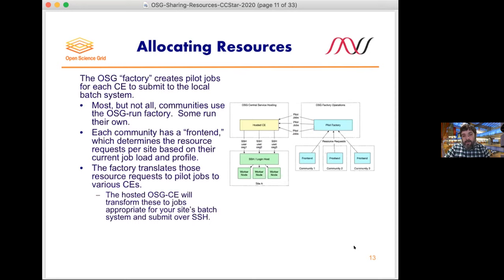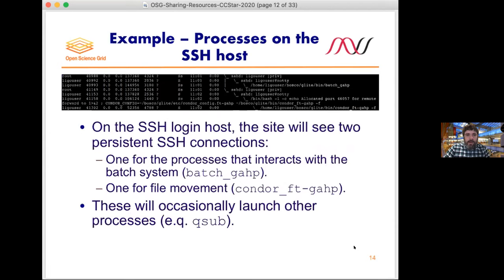GlideinWMS is the system we use to make sure that if we ask for resources from the site, those resources are actually used by the various communities. On the login host, you'll see two persistent SSH connections per community. One connection interacts with your batch system — submitting pilot jobs, looking at status, removing them if no longer needed. The other is for file movement, getting log files of the pilot jobs to and from the OSG.